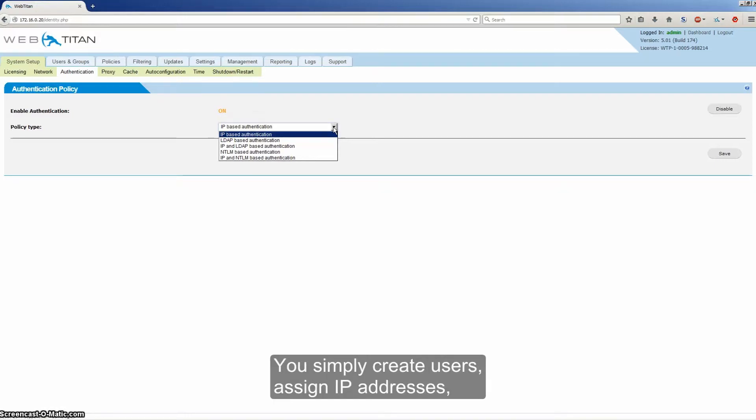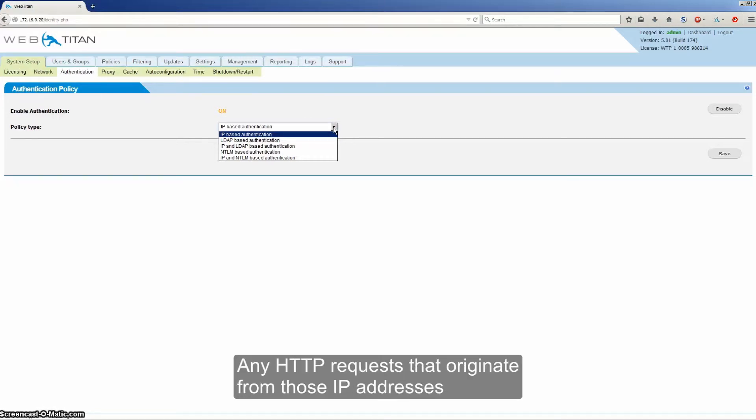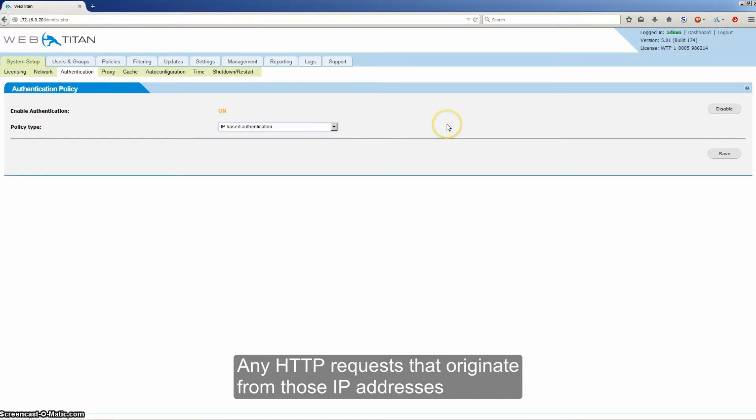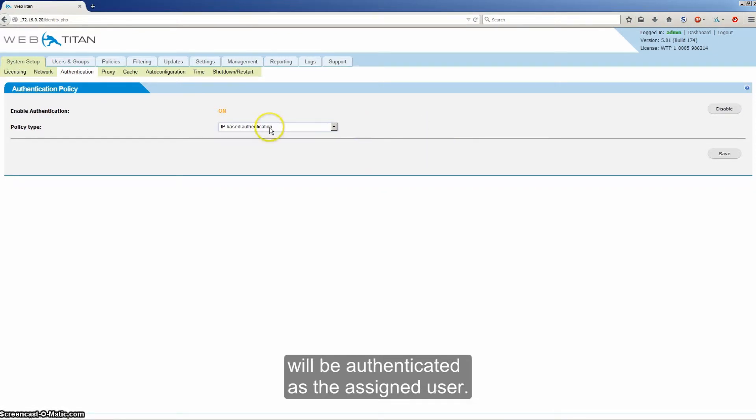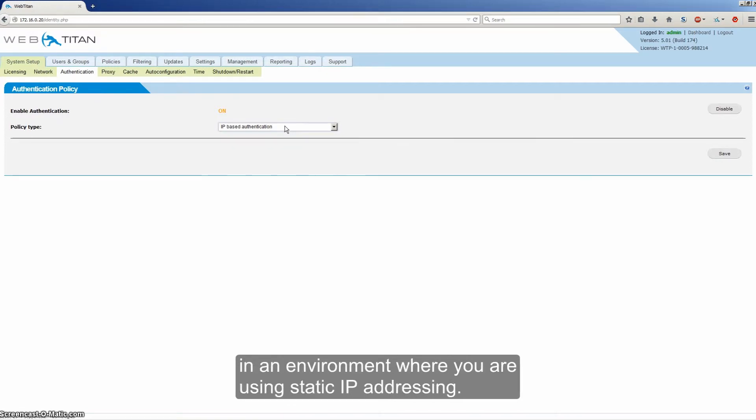The most simple form of authentication is IP based authentication. You simply create users and assign IP addresses or an IP range to users. Any HTTP requests that originate from those IP addresses will be authenticated as the assigned user. Obviously, this authentication type is only recommended for use in an environment where you are using static IP addresses.